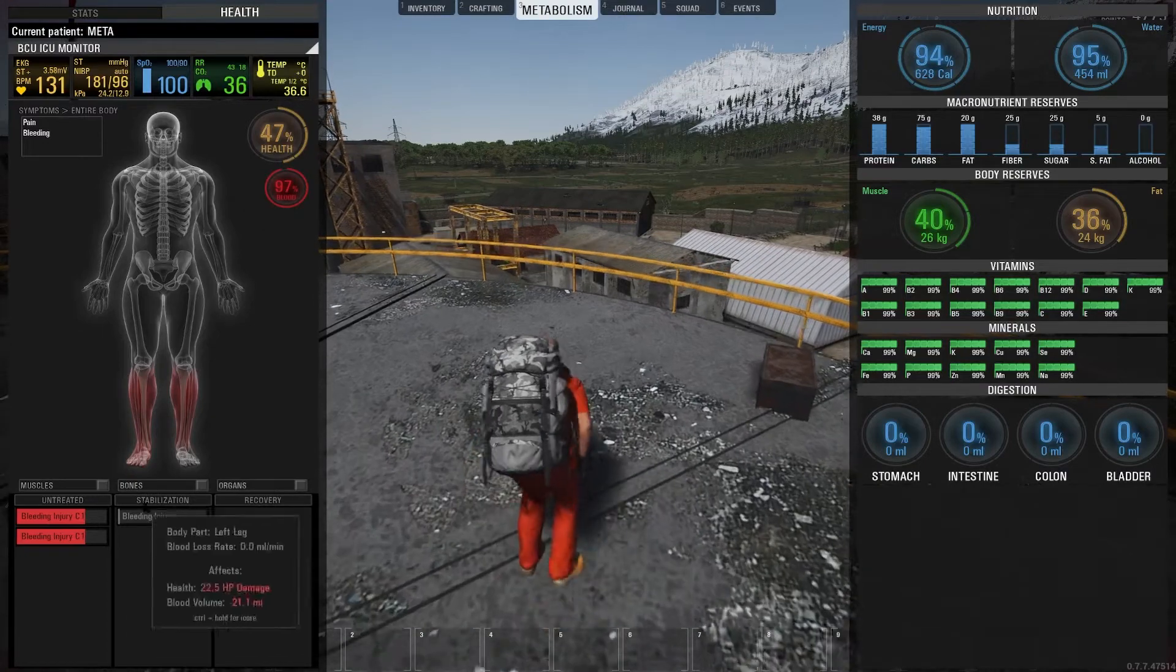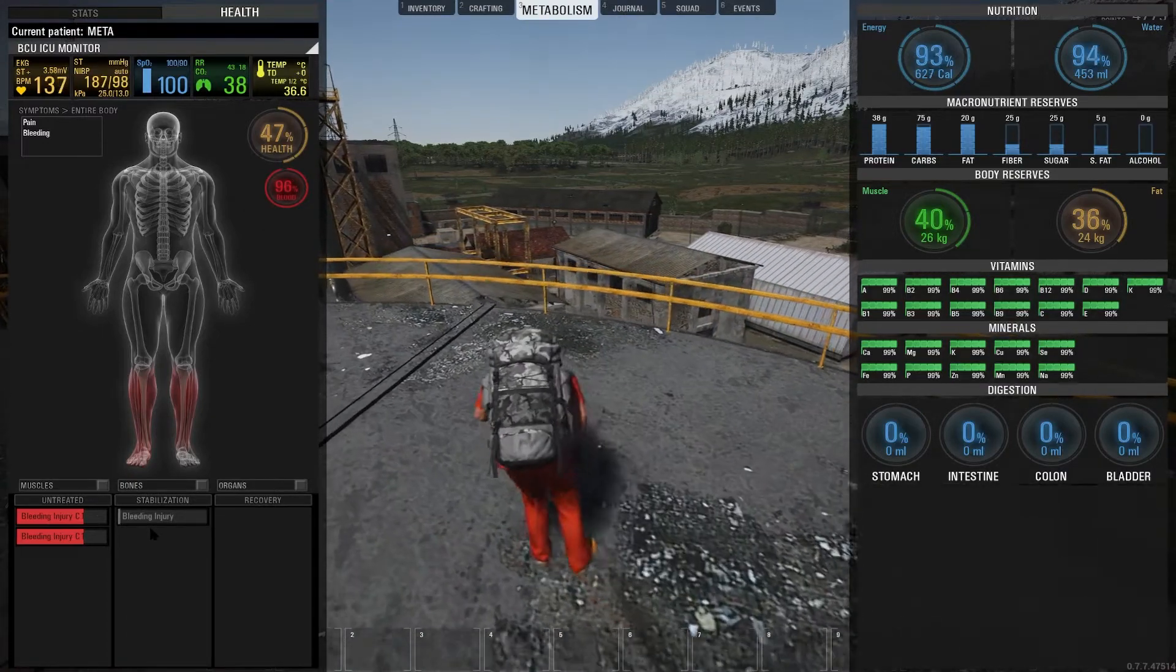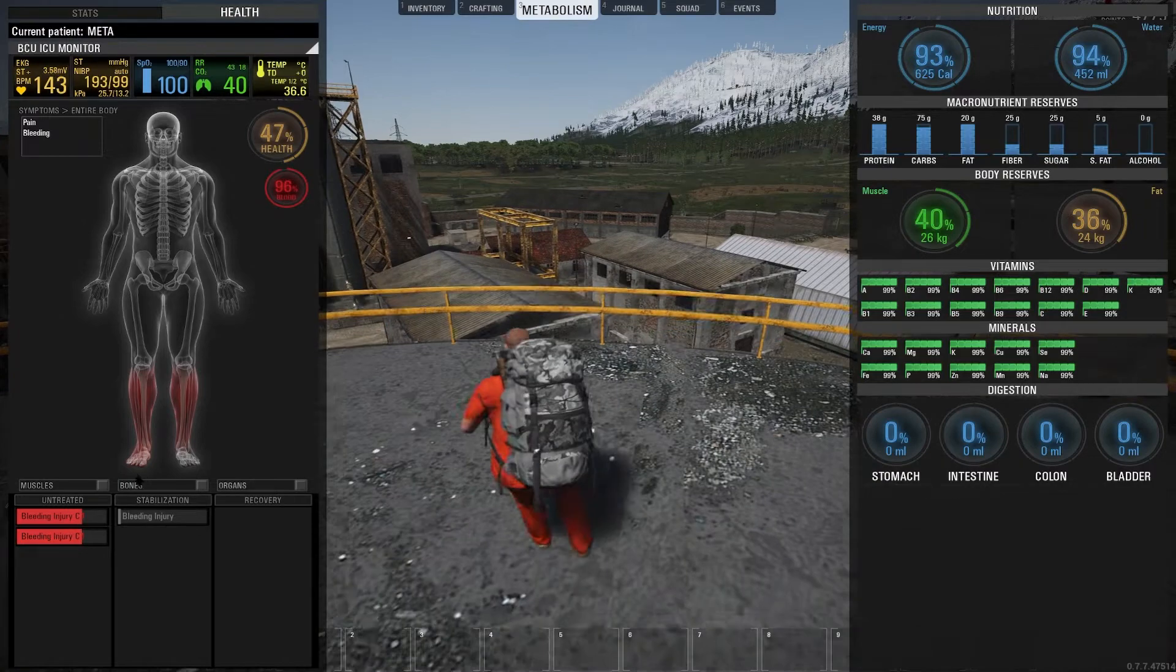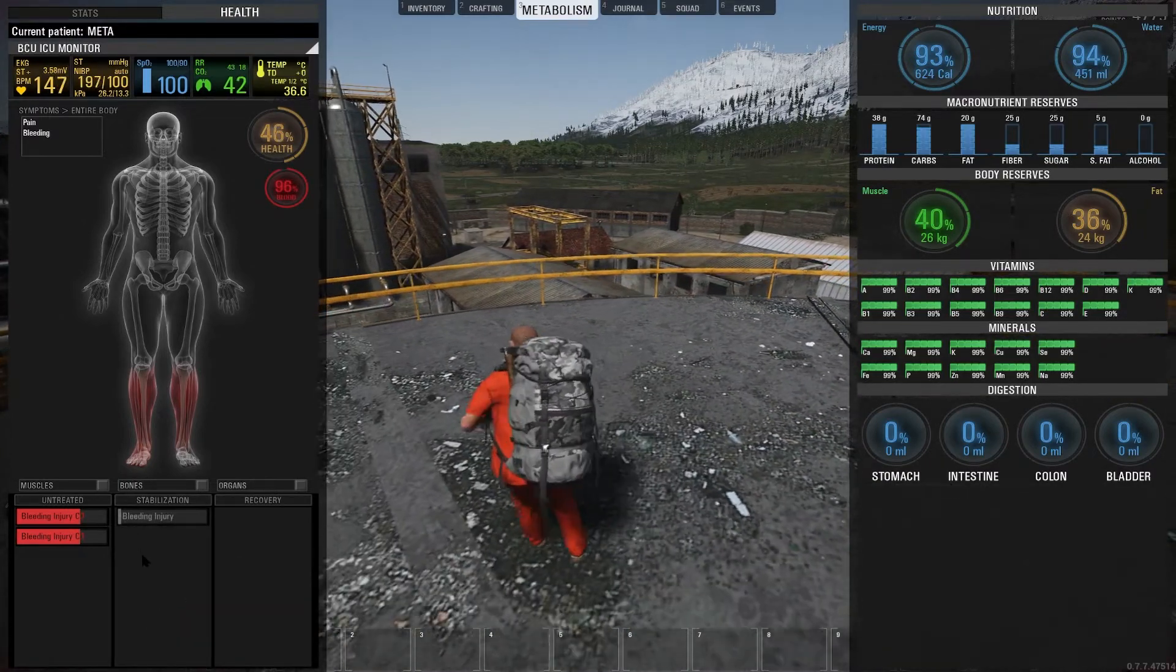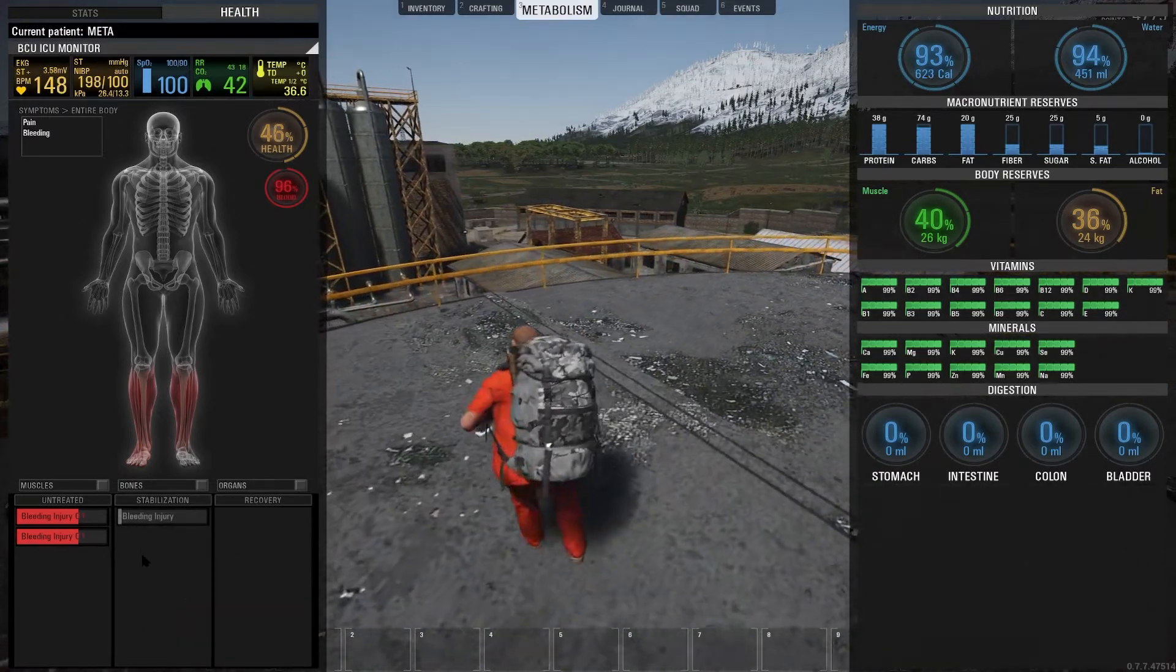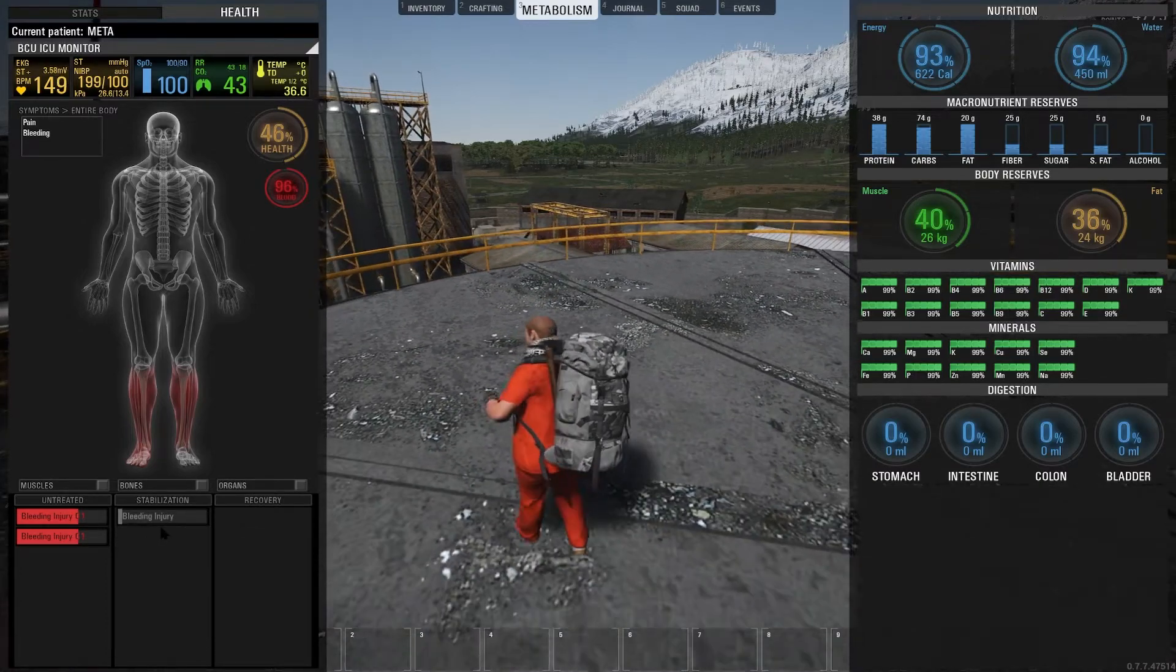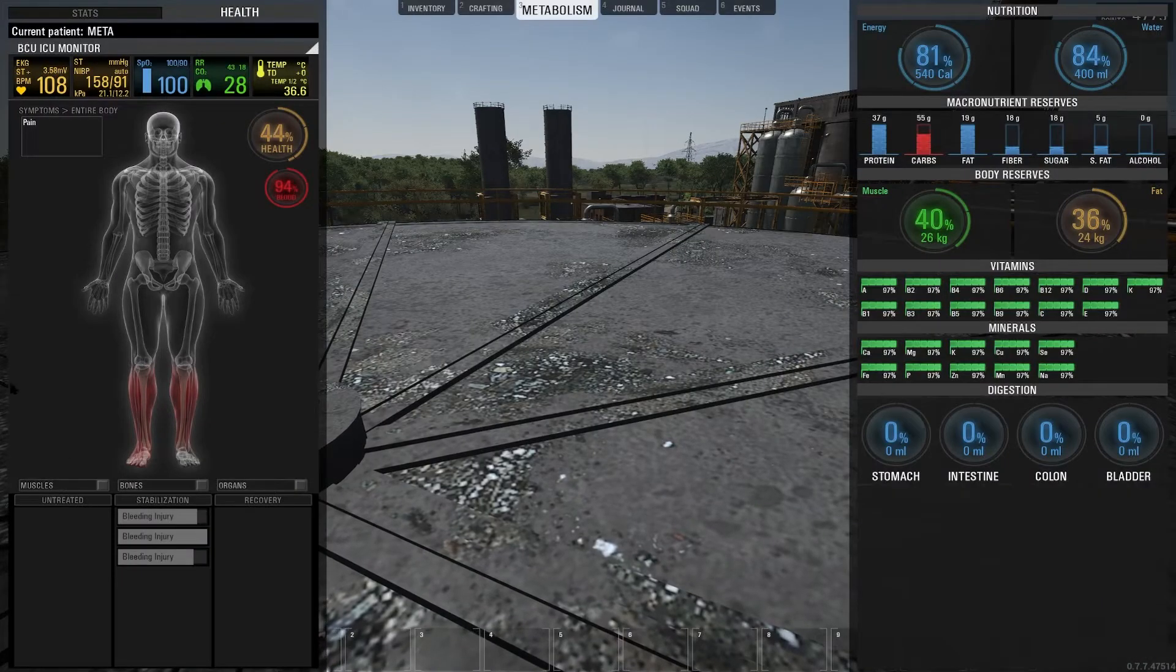Any movement or action that you do will turn that injury from stabilization mode back into bleeding mode, because any movement will cause your stitches and your bleeding injury to open up again, even if you have treated it.